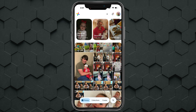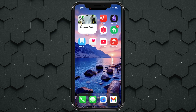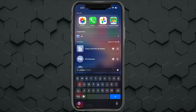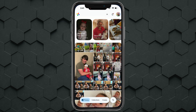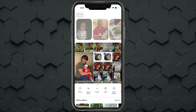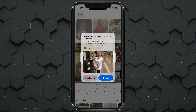Here we are in the Google Photos app. Go ahead and open it up. If we select images here and try to delete them by tapping on the trash icon, it says 'Allow Google Photos to delete these photos.'